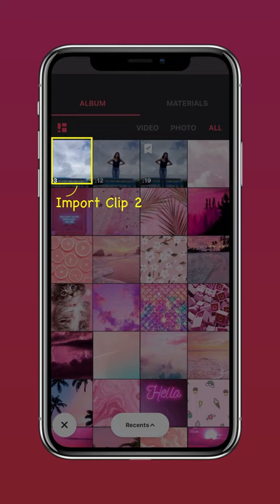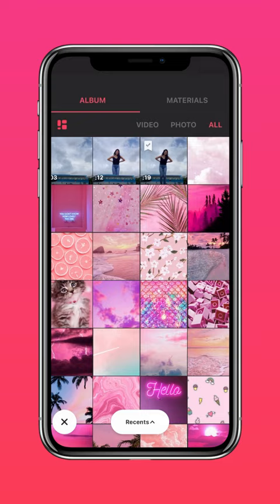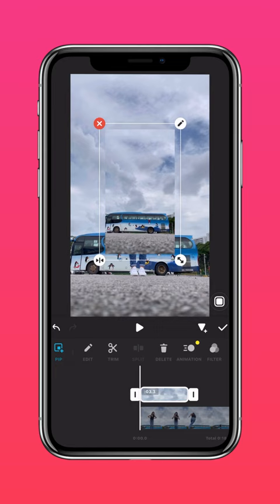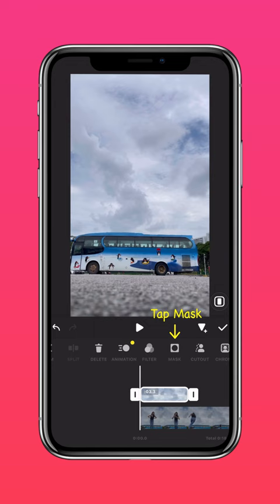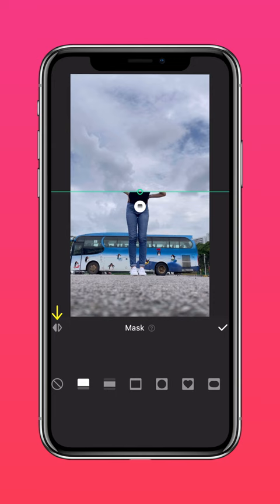Tap PIP and import clip number 2. Press autofill to fit the screen, then tap mask and add a linear mask. Press flip to reverse the mask.